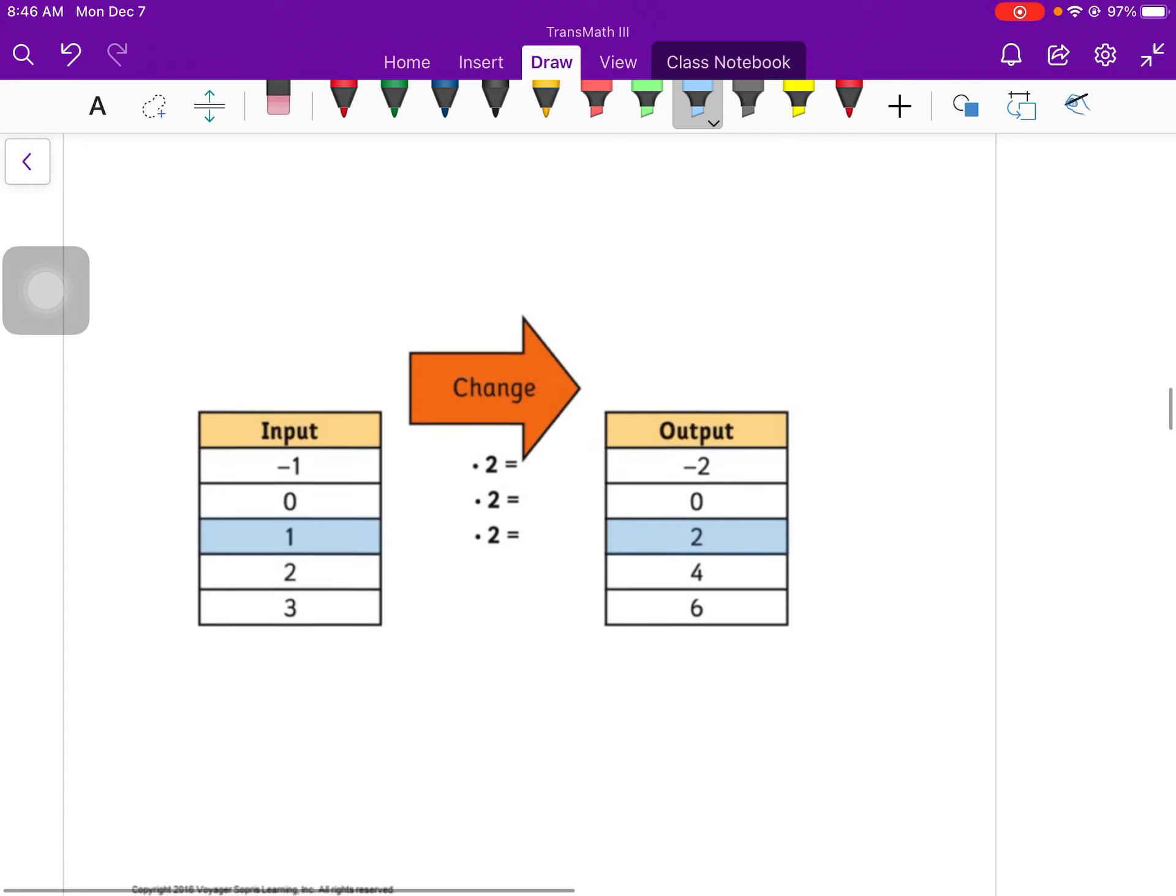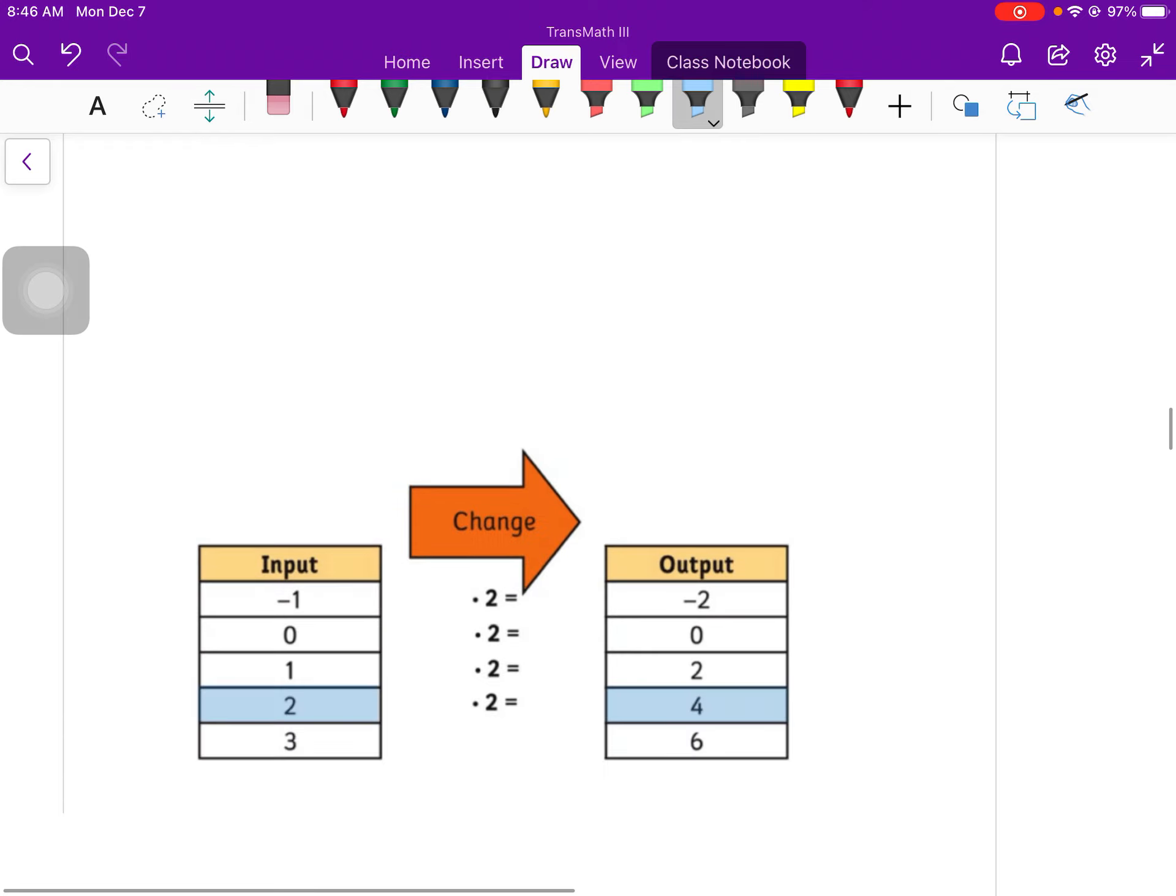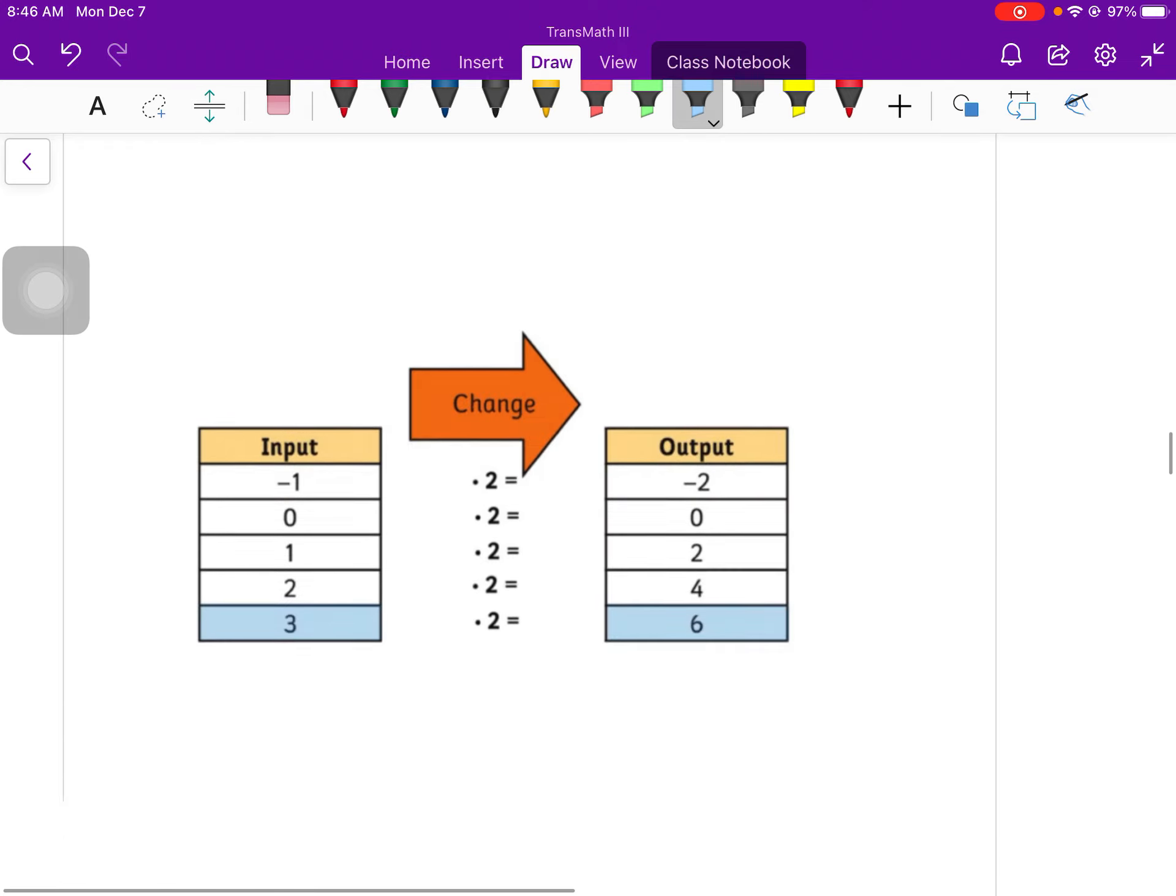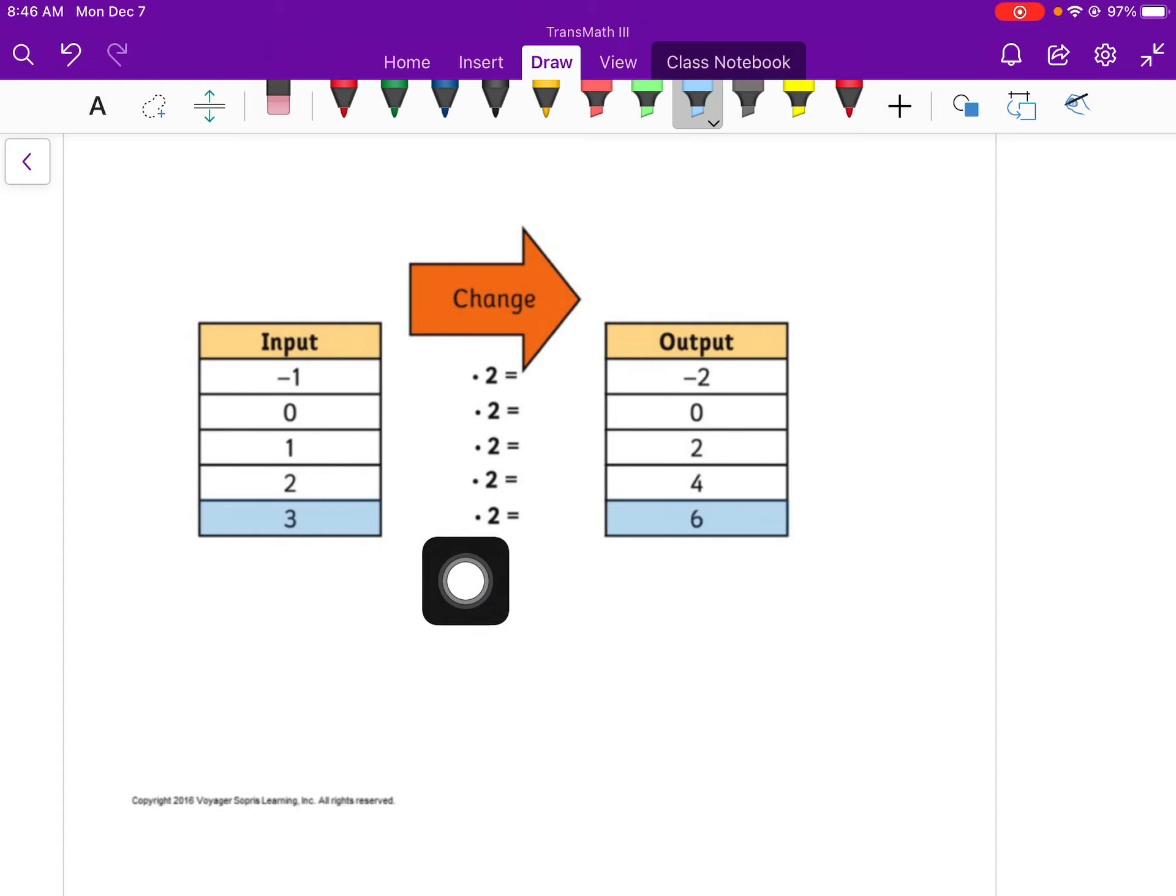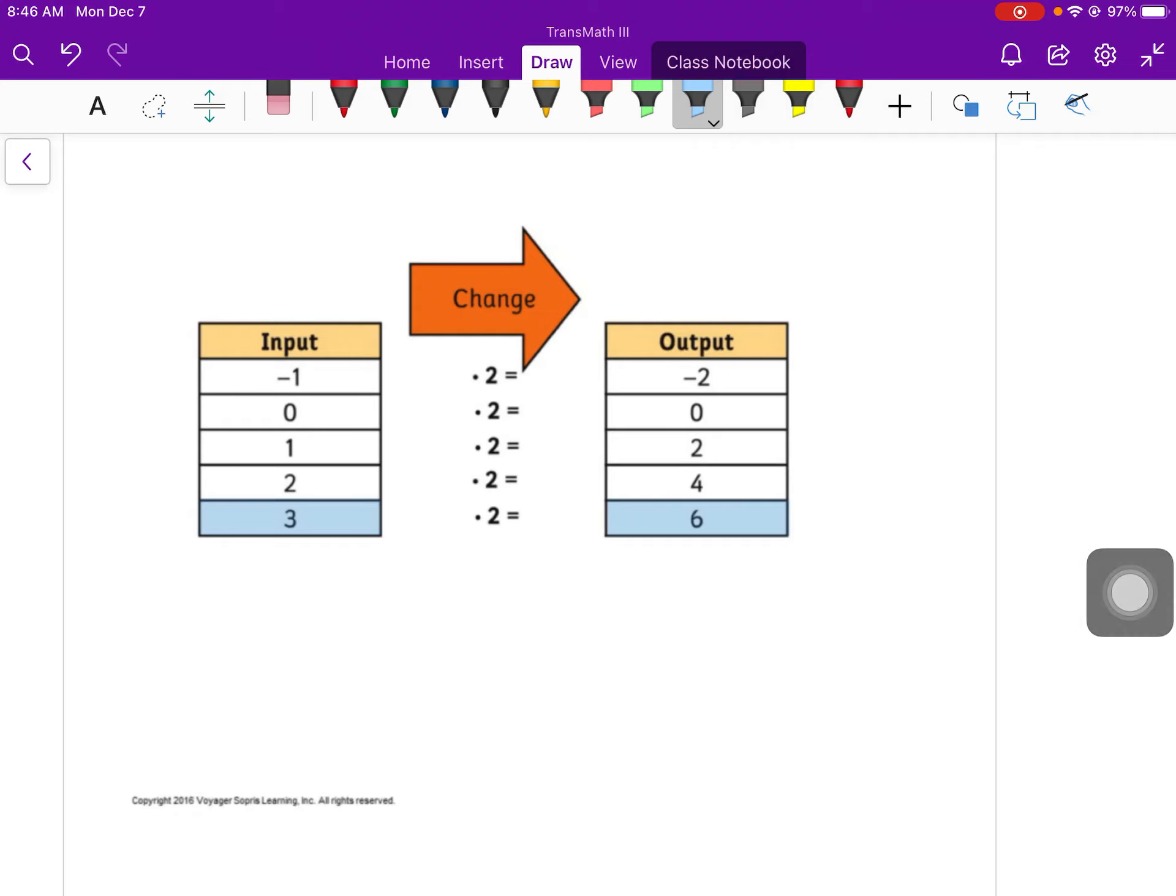And if I check the next one, 0 times 2 is 0. Okay, check the next one. 1 times 2 is 2. 2 times 2 is 4. And 3 times 2 is 6. So the function is multiplying all of the input values by 2 to give me an output value. So the input is what we put into the function. The output is what the function gives out.